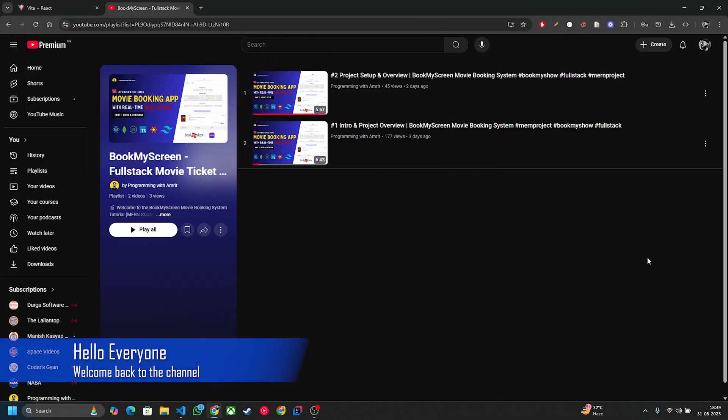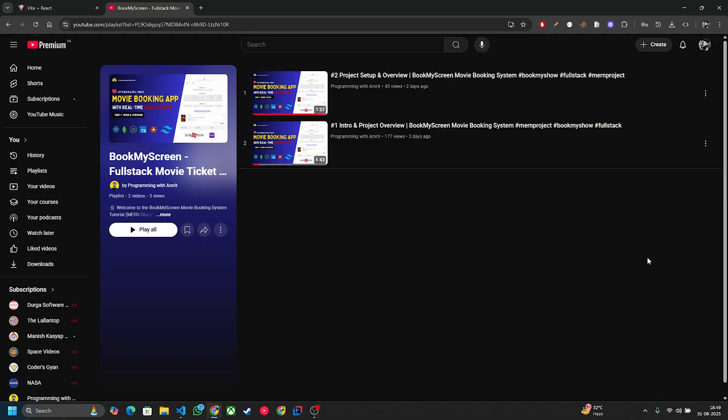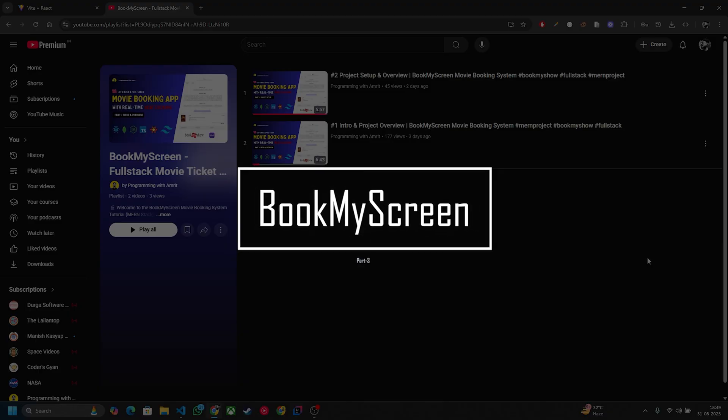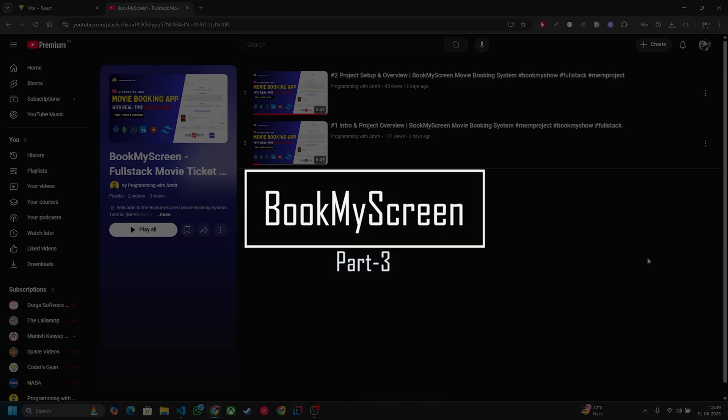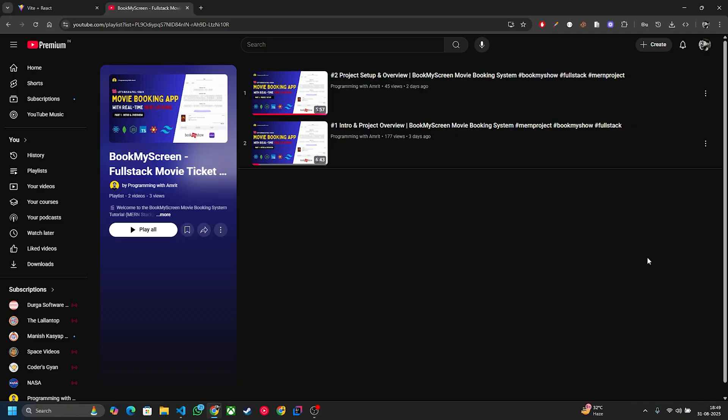Hello everyone, this is Samrit and welcome back to the channel. This video is the continuation of our movie booking application and in this video I'm going to design the UI components. So without any further delay, let's jump into the code.